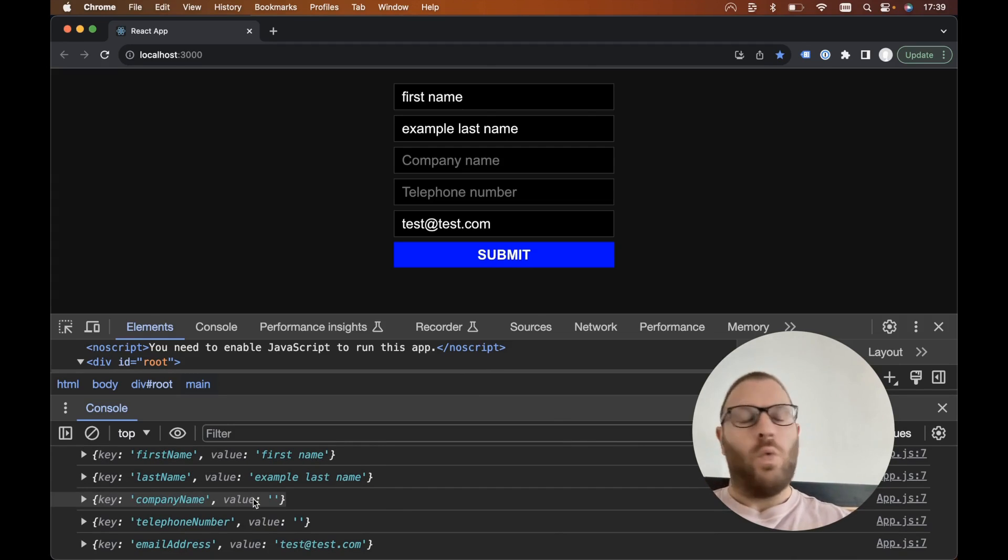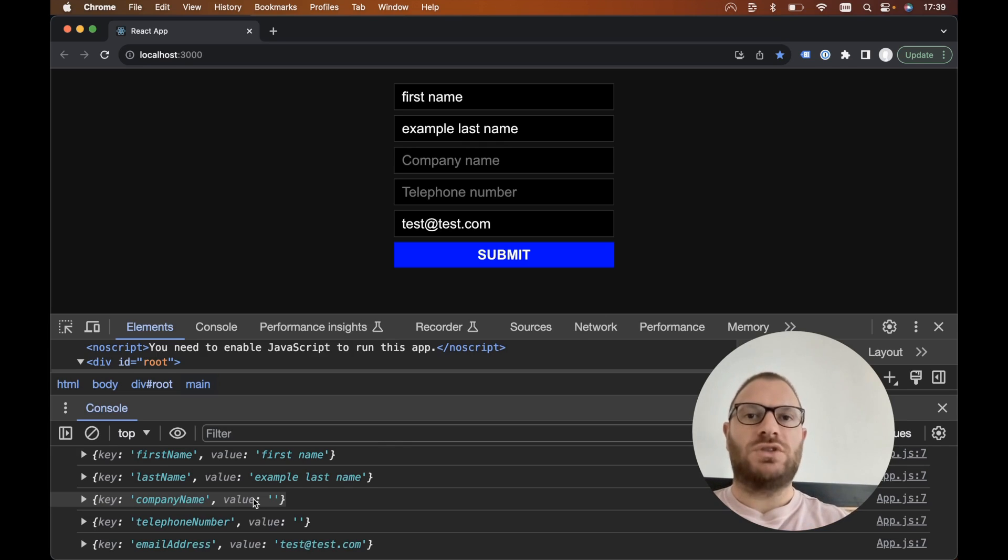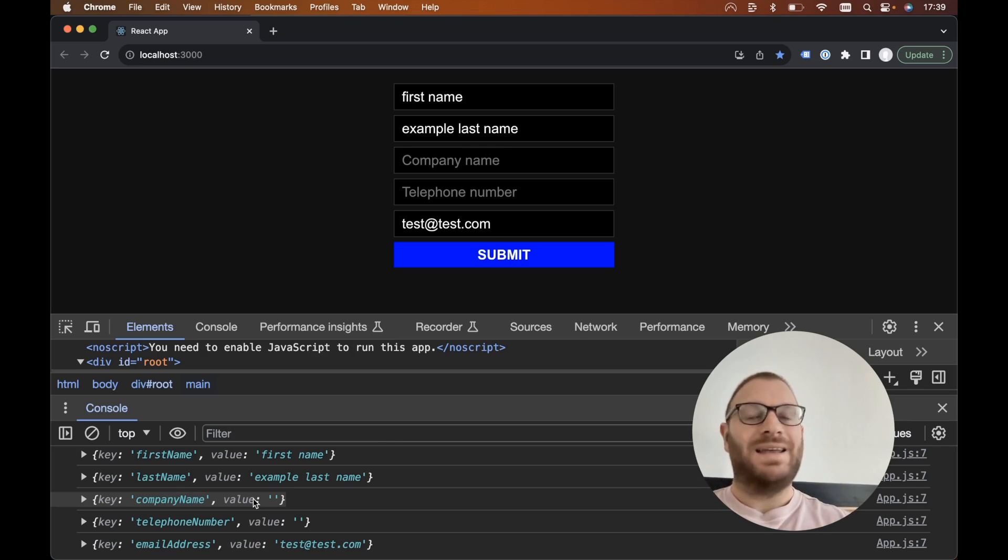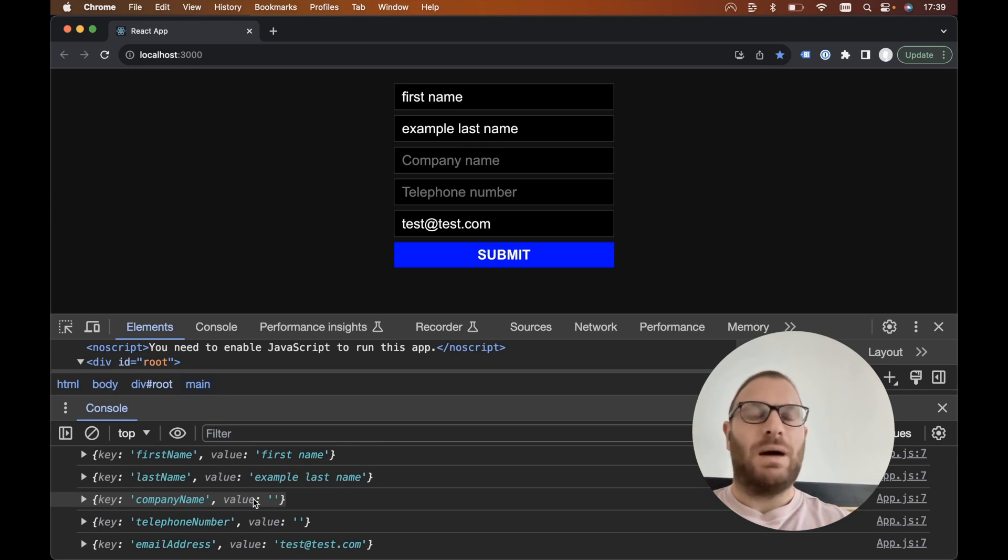So this is the way better way to build out forms in React without having to use the useState hook and without having to add a value and an onChange handler to every single element in our form.